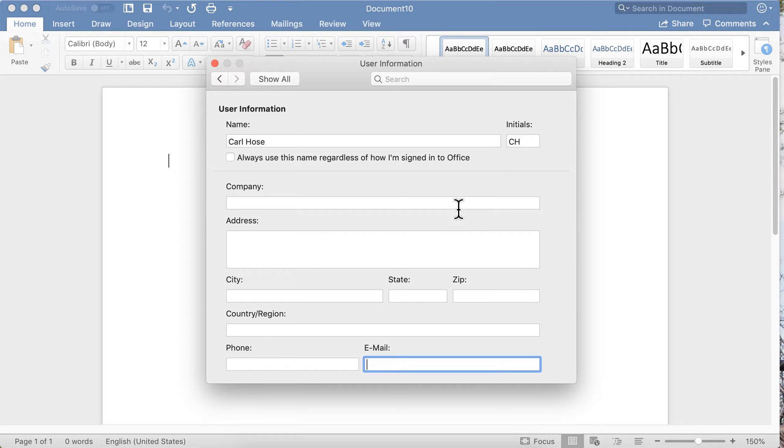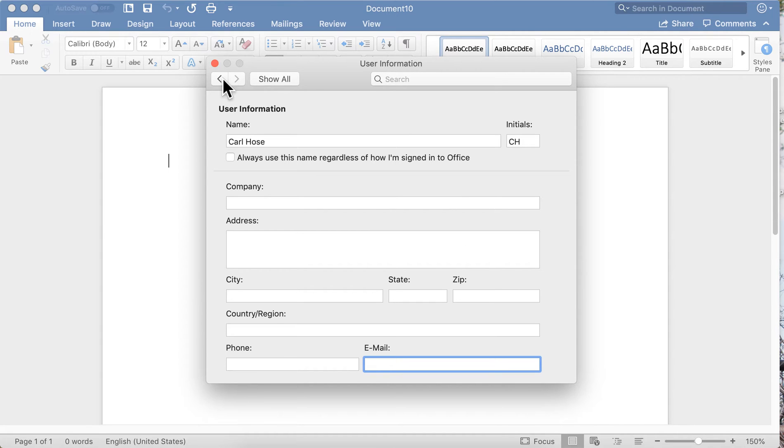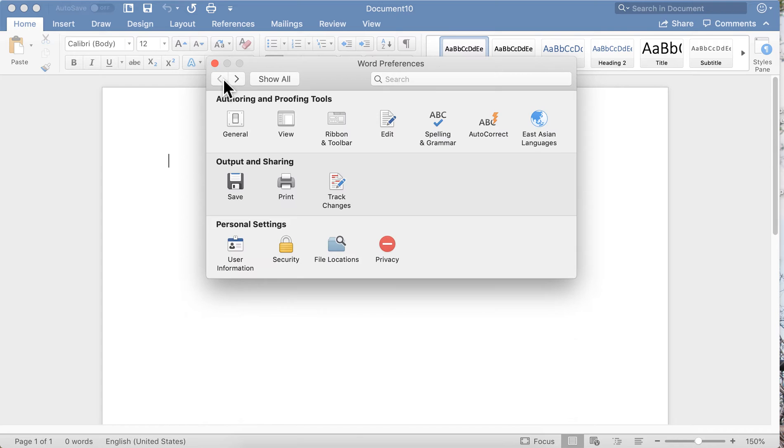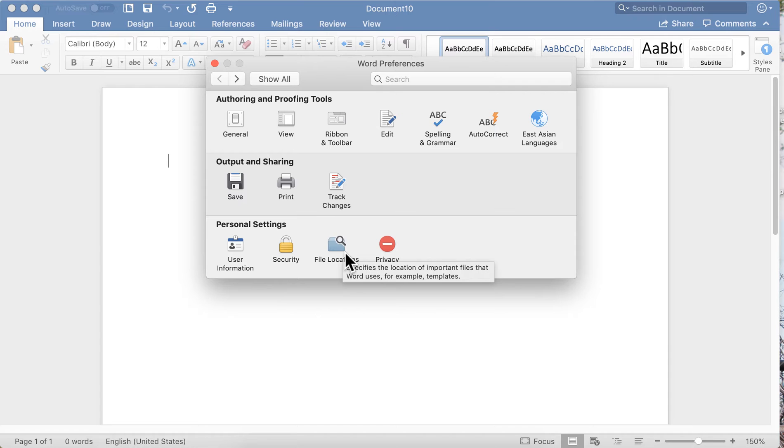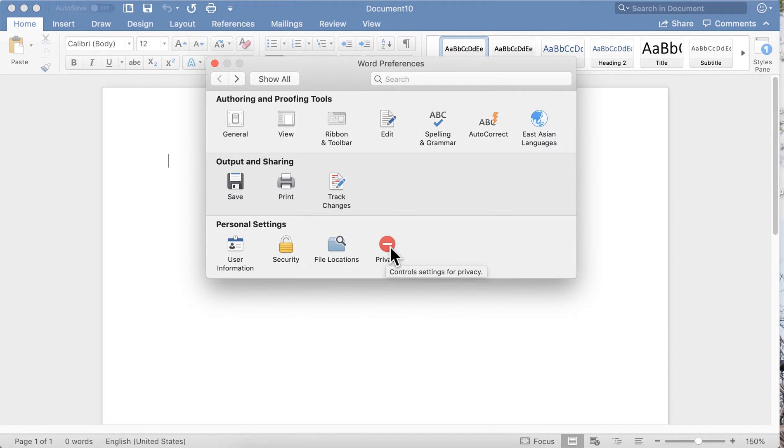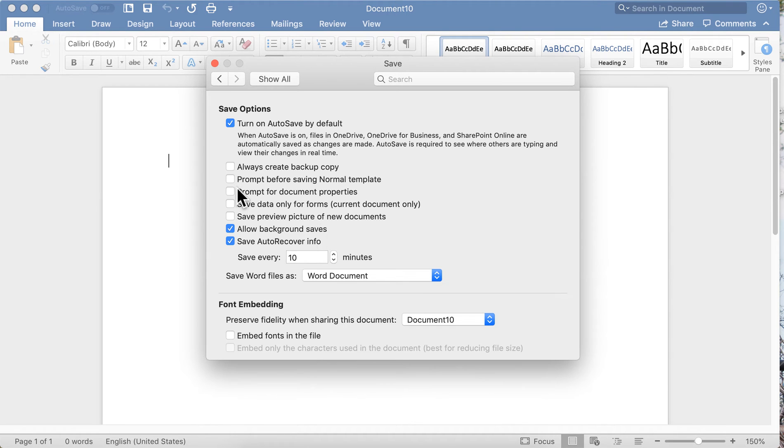Here you can set passwords and other security measures. Here you can determine where you'd like files to be saved by default, and here you can set controls for privacy.